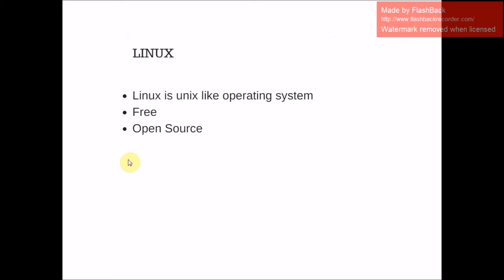Linux is a Unix-like operating system. It is free and open source as its source code is freely available.